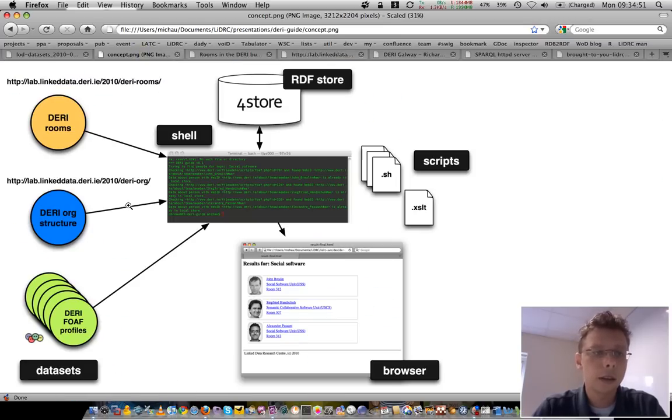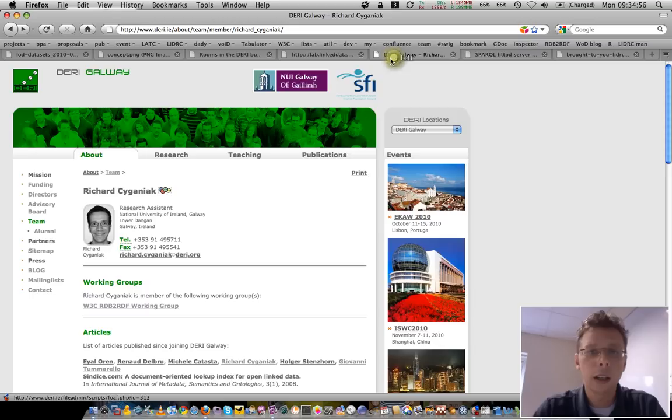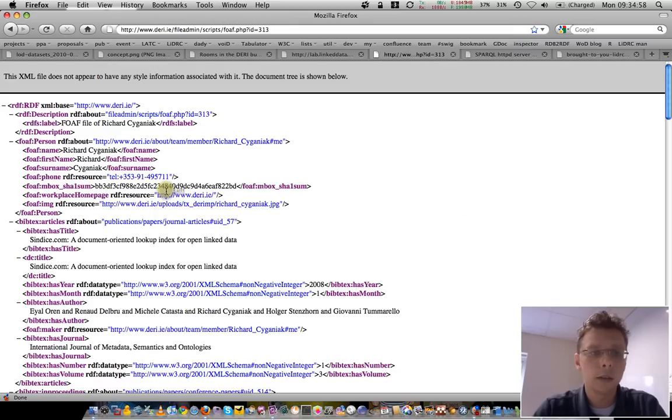And the third data source are DERI FOAF profiles, like we find here. Richard's FOAF profile in RDF XML.